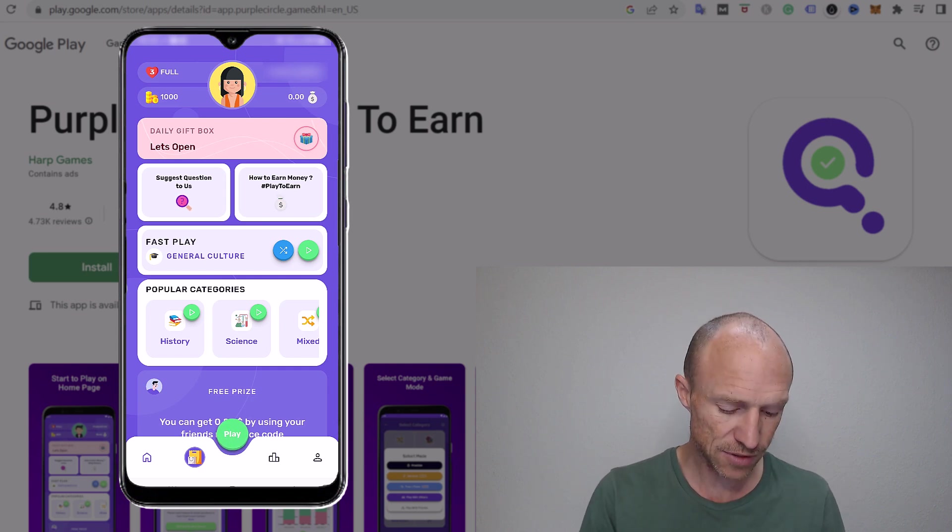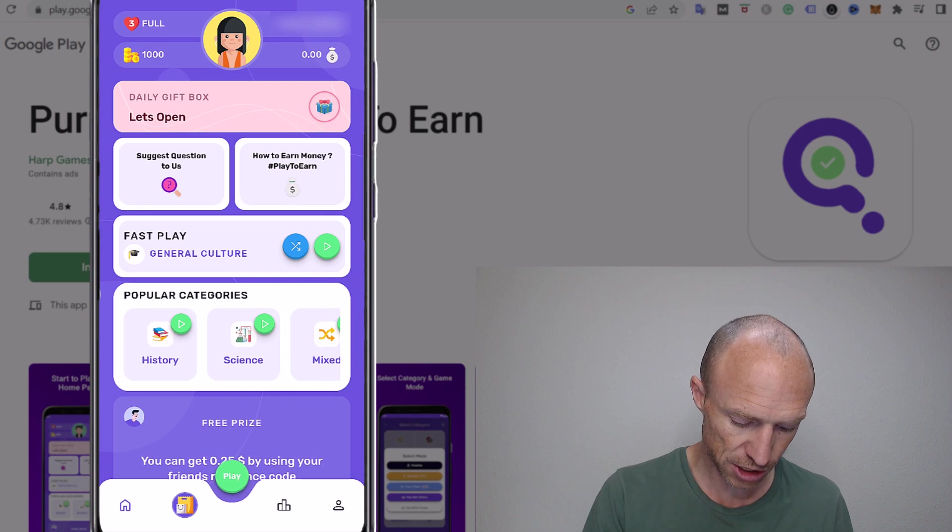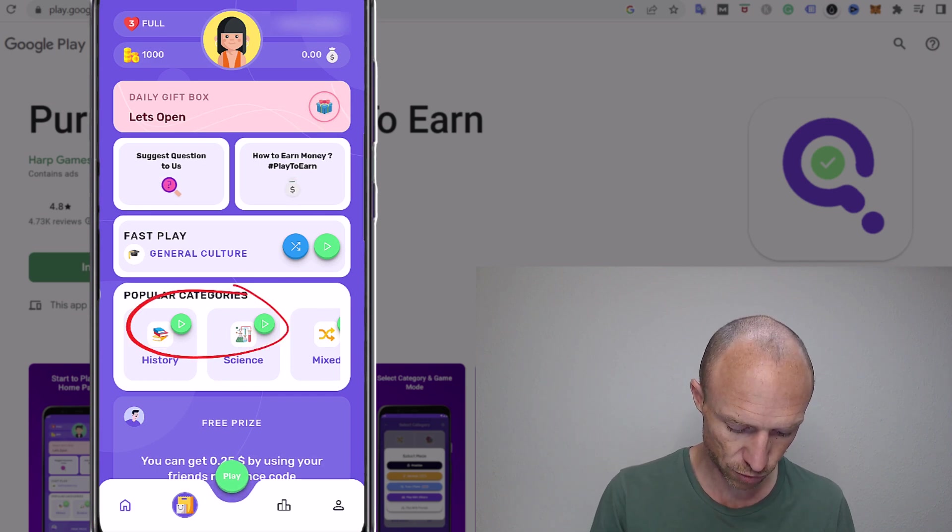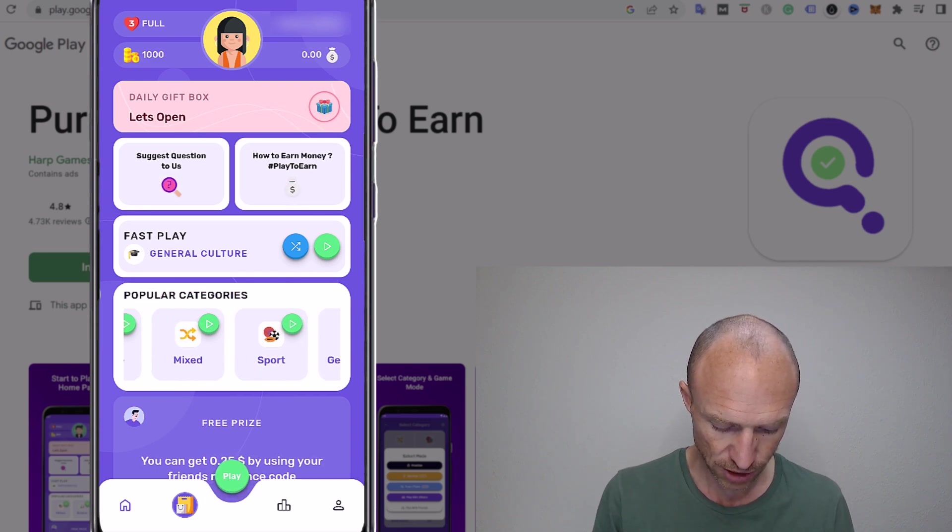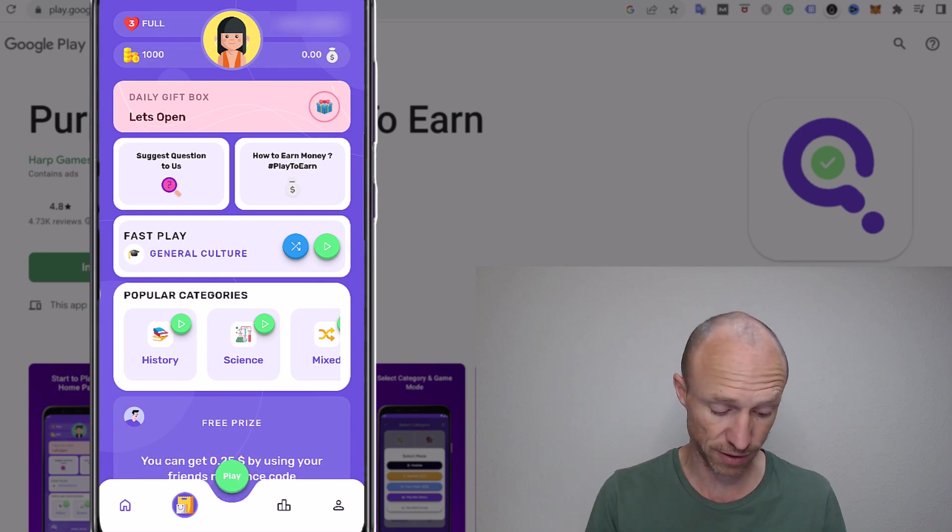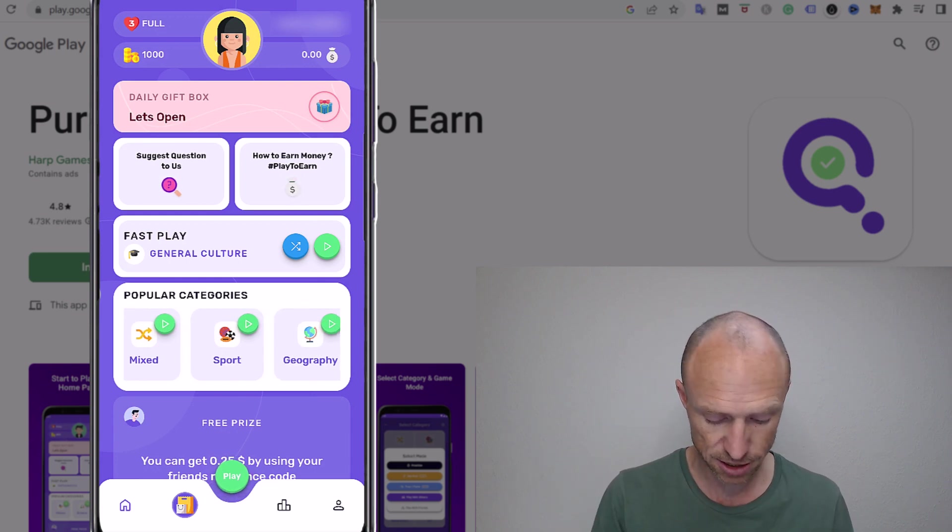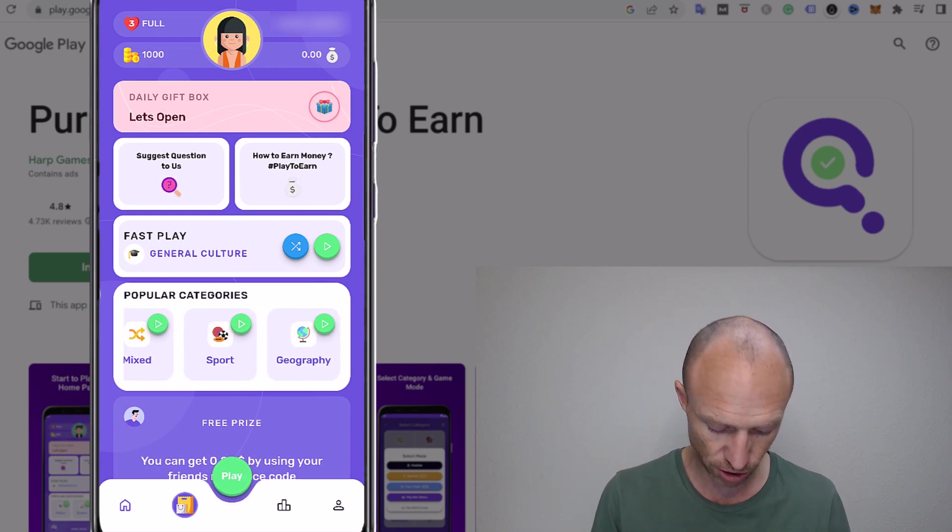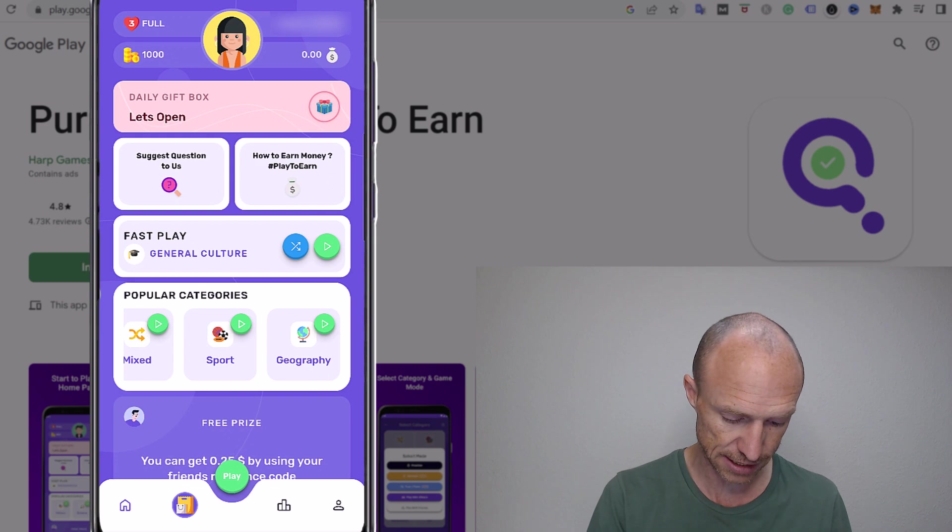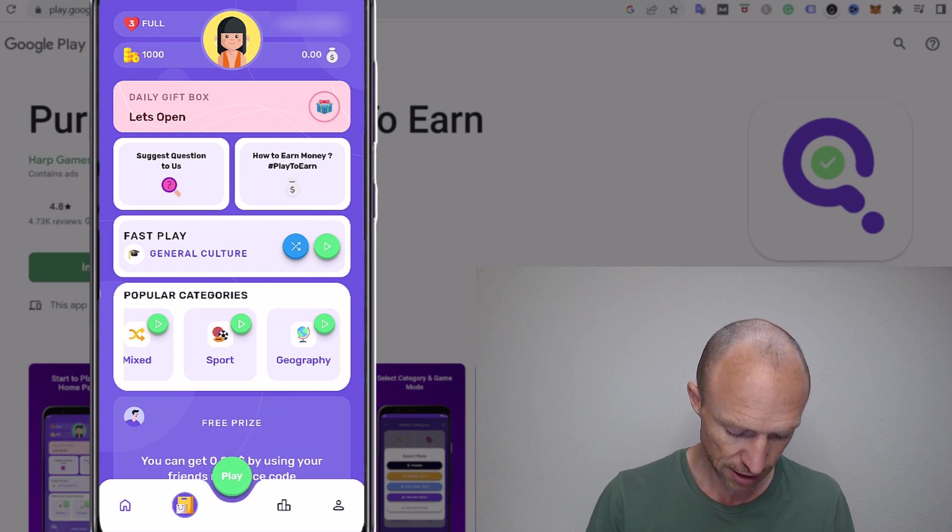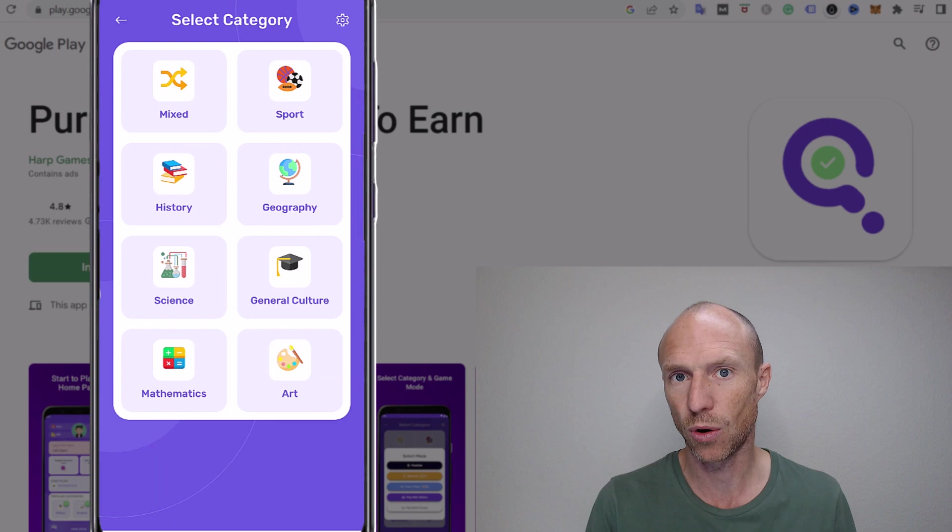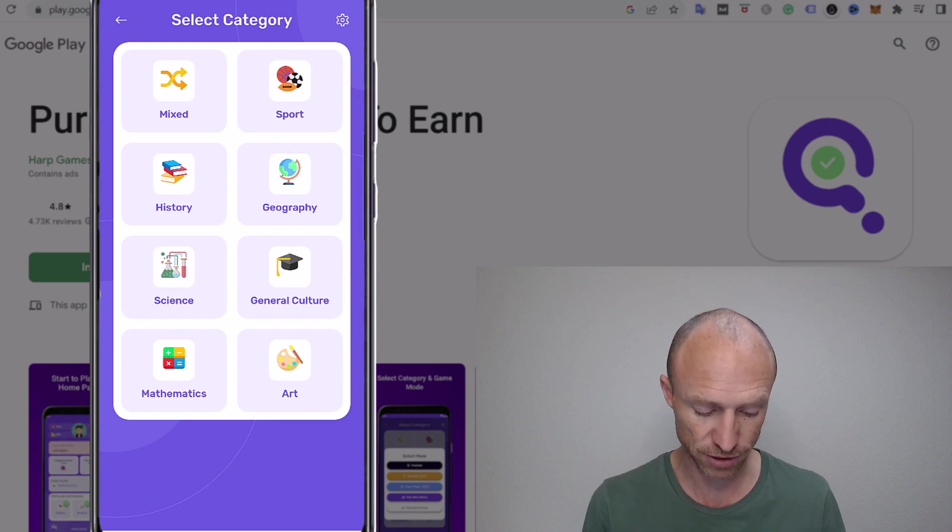And you have several ways to access the quizzes. You can see you can here scroll through the popular categories. You can see like for example quizzes or trivia within history, science, mixed, sports, geography, etc. You can also go to this play button there and here you can also see all the current categories and then you just choose one.